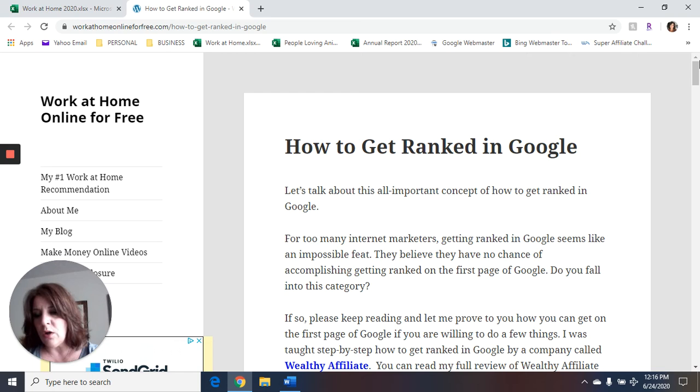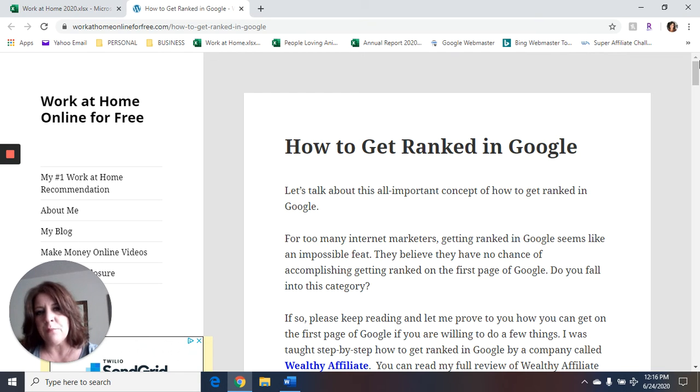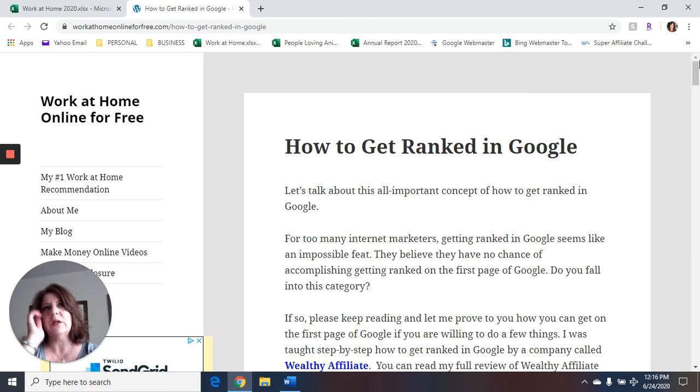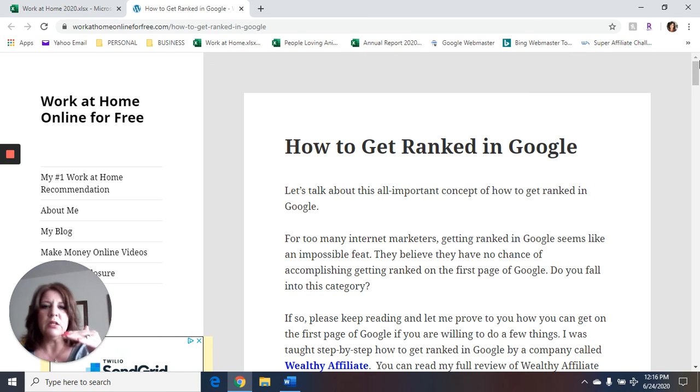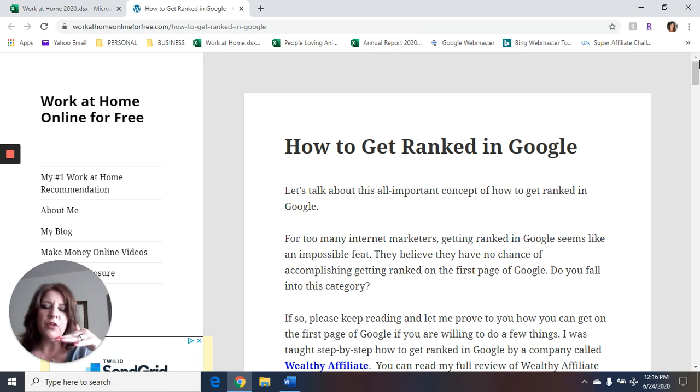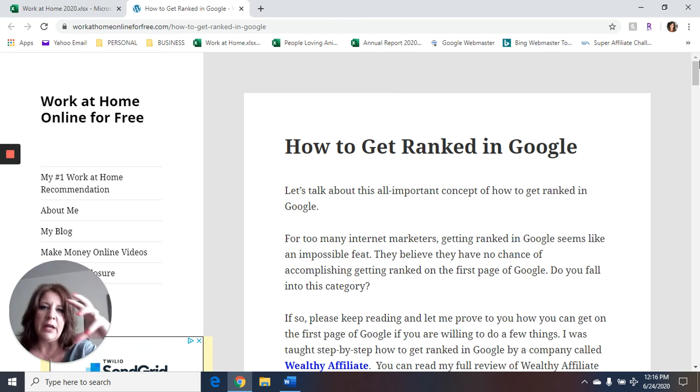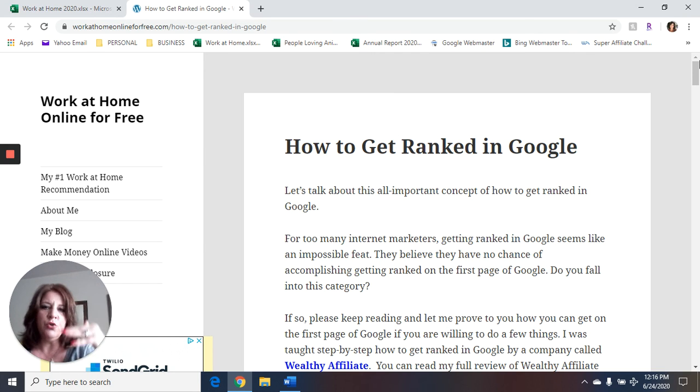There is also a video on my website called Checklist for a Blog Post. You might also check that one out too, because that is kind of a checklist for the steps that Wealthy Affiliate has taught me on everything I do for each post to get it ranked in Google.